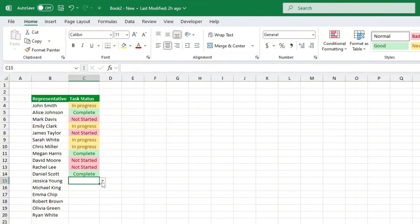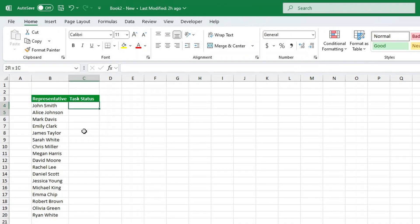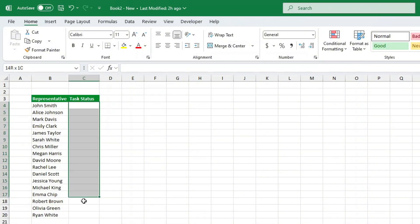First things first, we need to set up our drop-down list so we can quickly select task statuses instead of typing them manually. Select the column where you want the drop-down list, for example, the column where you'll track tasks.